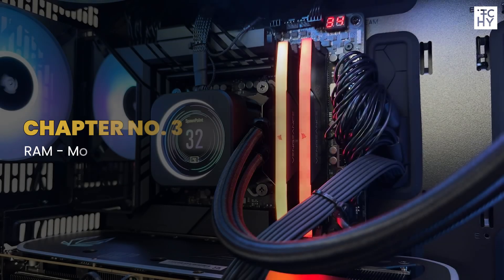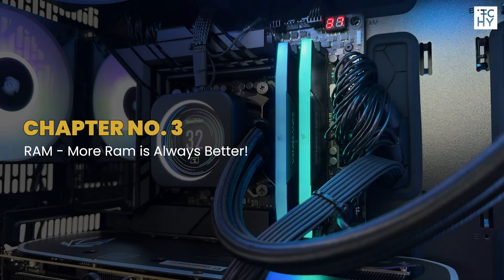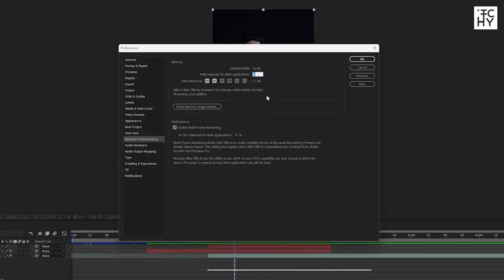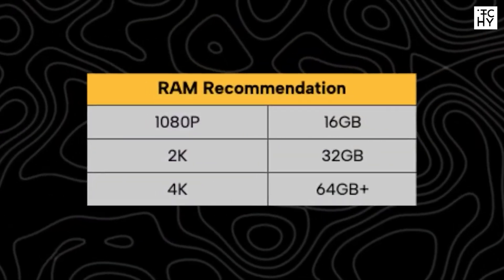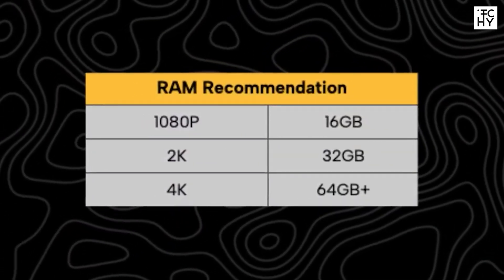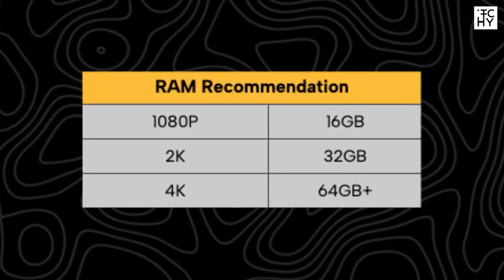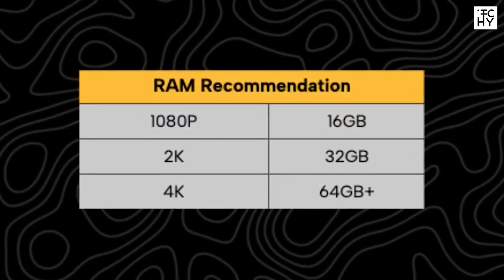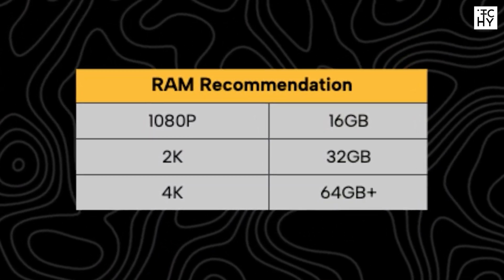Now, let's talk about the third component, which is RAM. 32GB RAM will be enough for most users. If you are doing professional work like 2K or 4K editing, then the minimum RAM requirement should be 64GB.